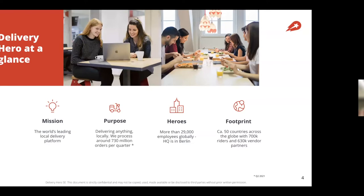We have about 29,000 employees, headquartered in Berlin, Germany, and we are operating within 50 countries globally with 700,000 riders and 630,000 vendors and partners.